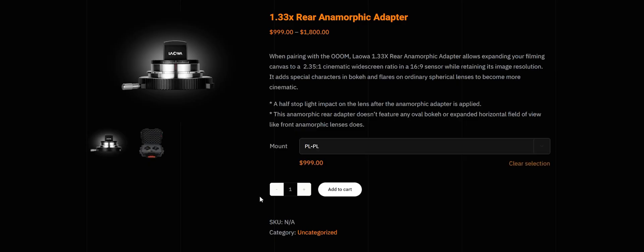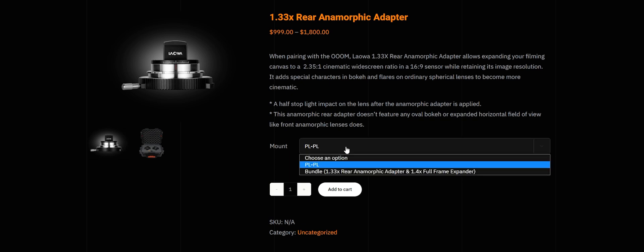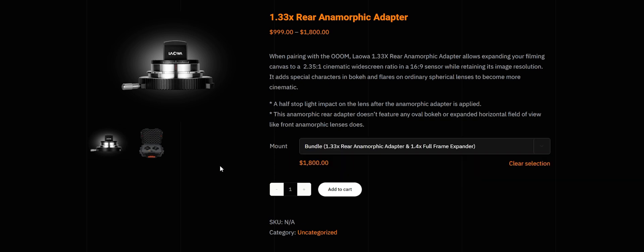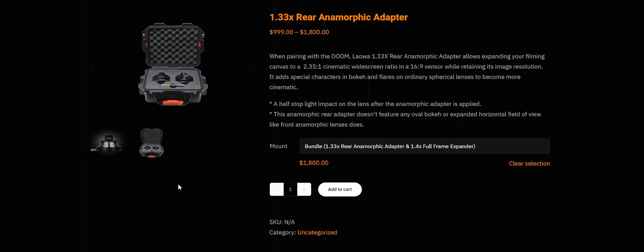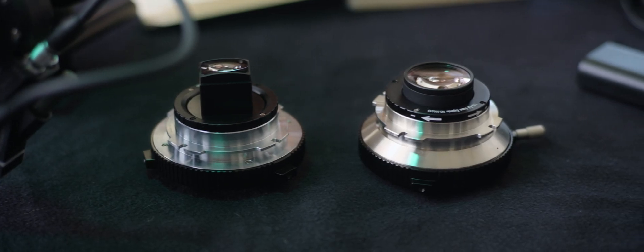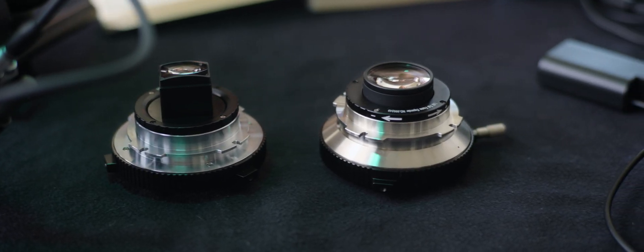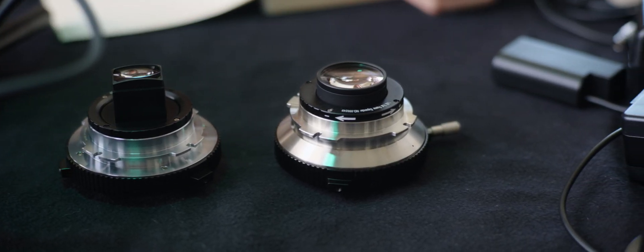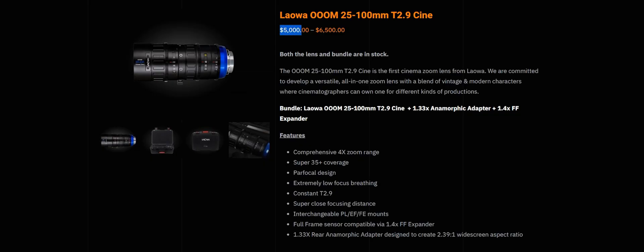The rear anamorphic adapter can be purchased separately for $1000, or it can be paired with a full frame 1.4x expander for $1800 bucks. It's definitely not a super cheap add-on, with the OOM itself costing $5000. I'm having a hard time figuring out how this fits in the anamorphic market though, and who is it aimed at. We're missing the main traits of the anamorphic look, and getting just the squeeze.